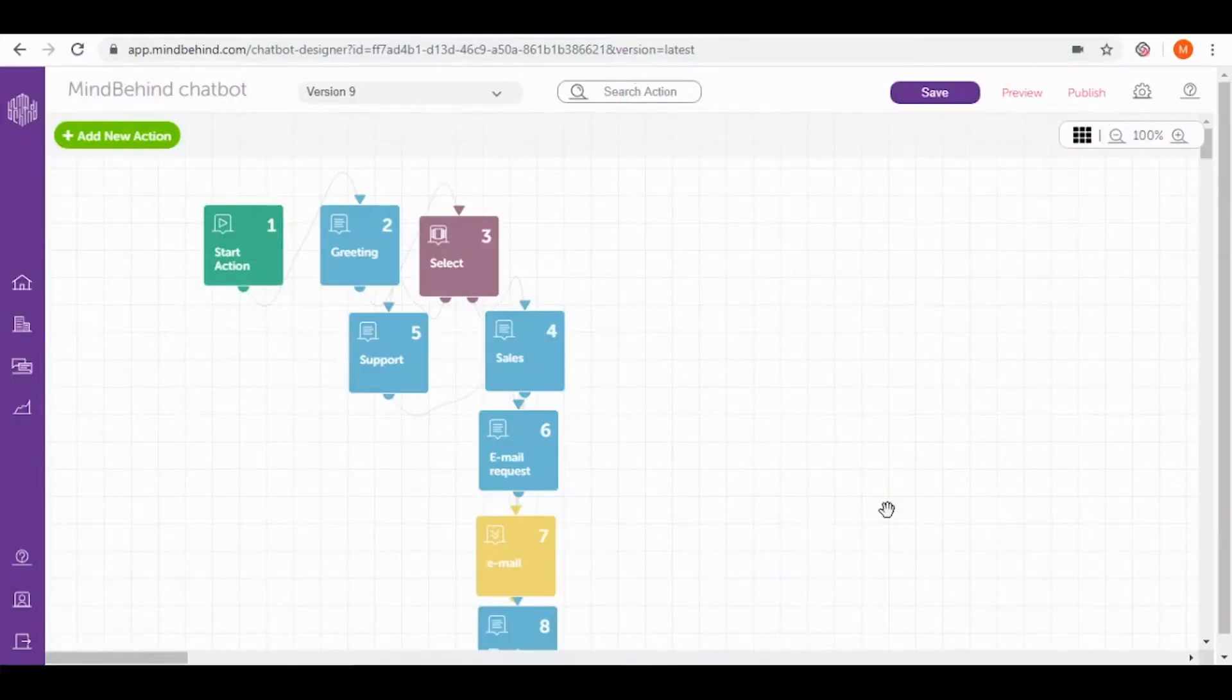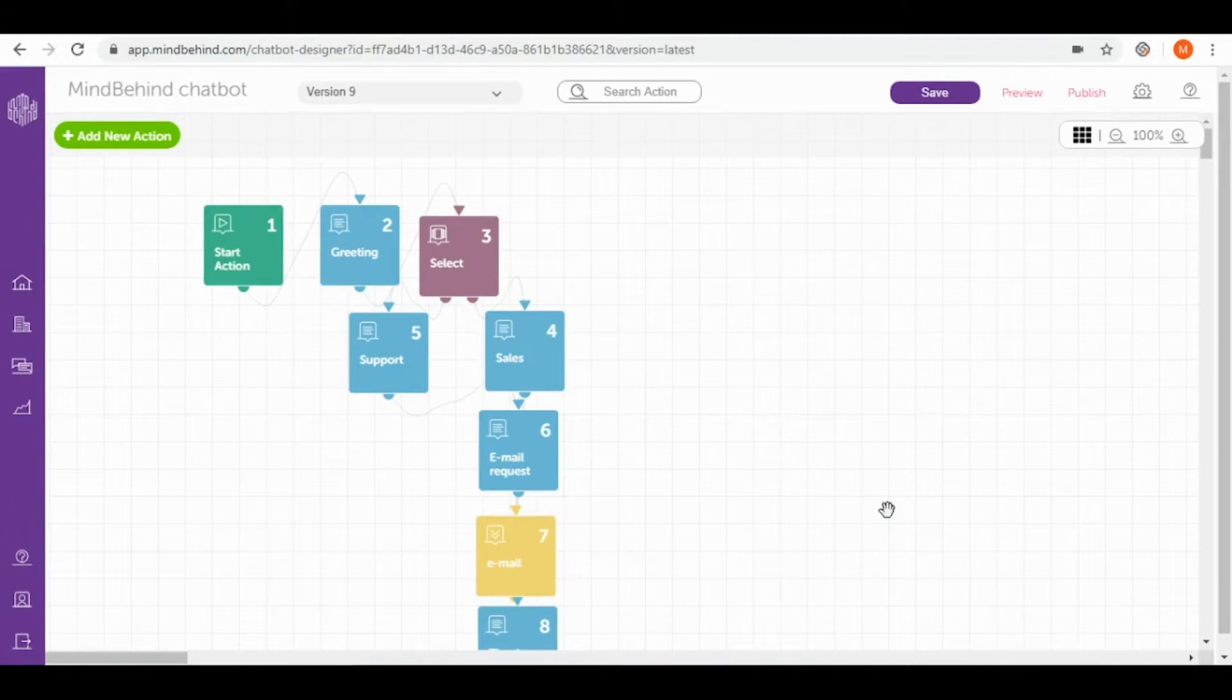Welcome to MindBehind Academy Intermediate course. In today's video I would like to show you how to connect your chatbot with FreshChat.